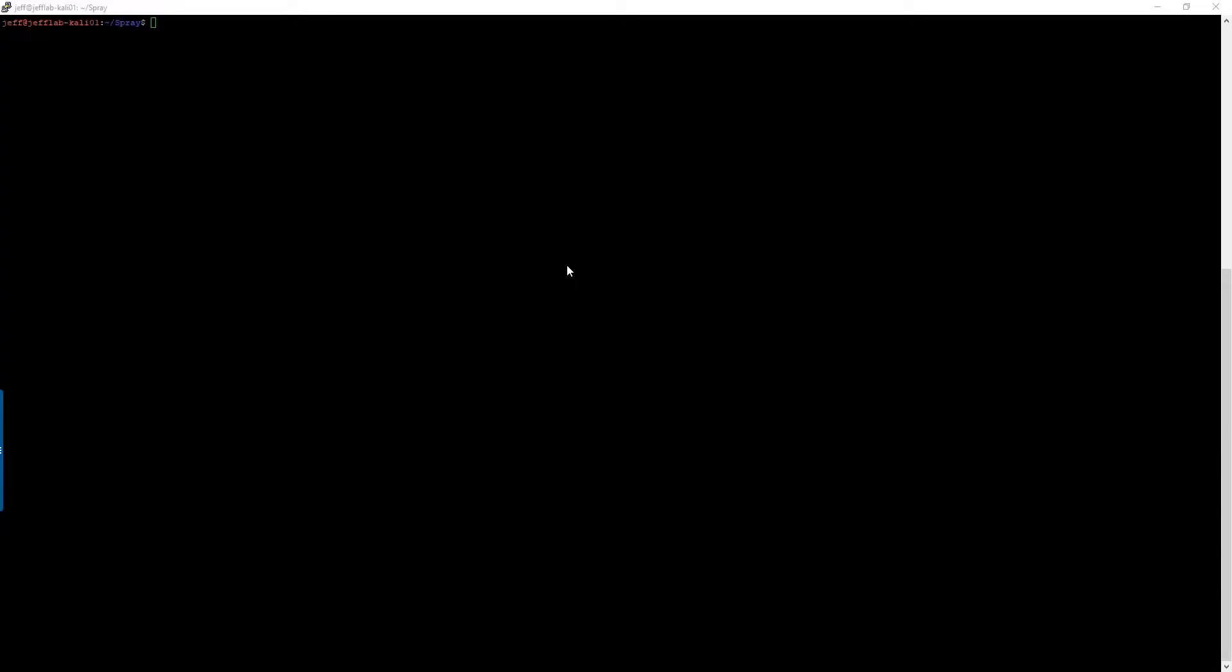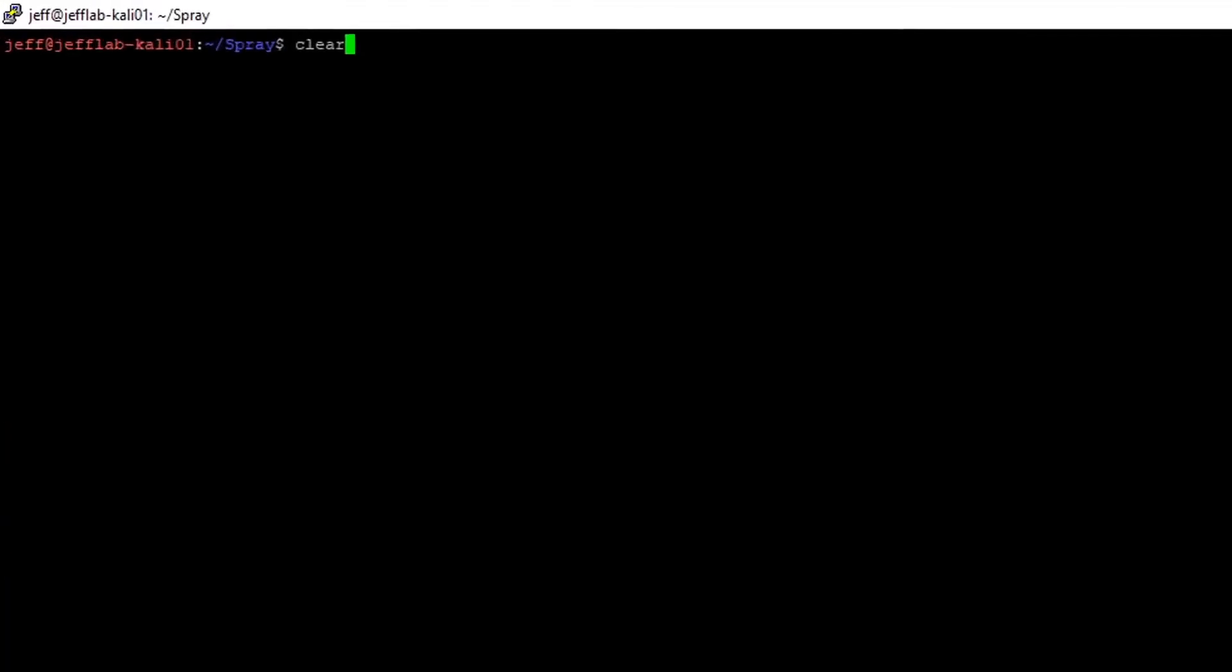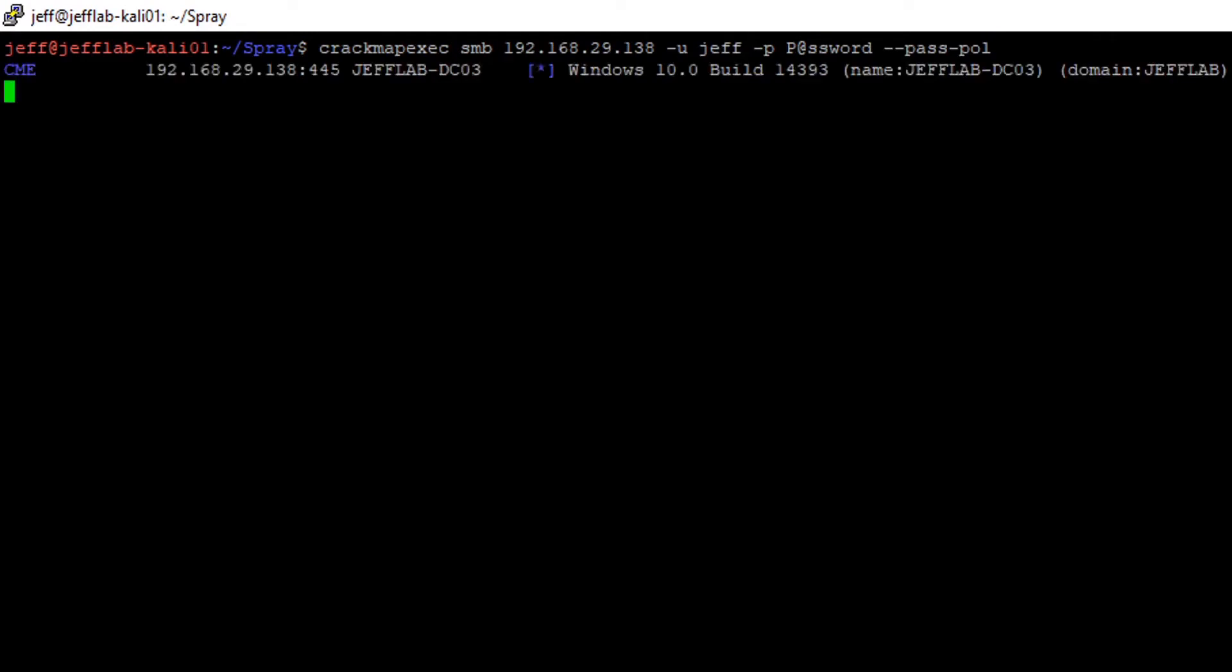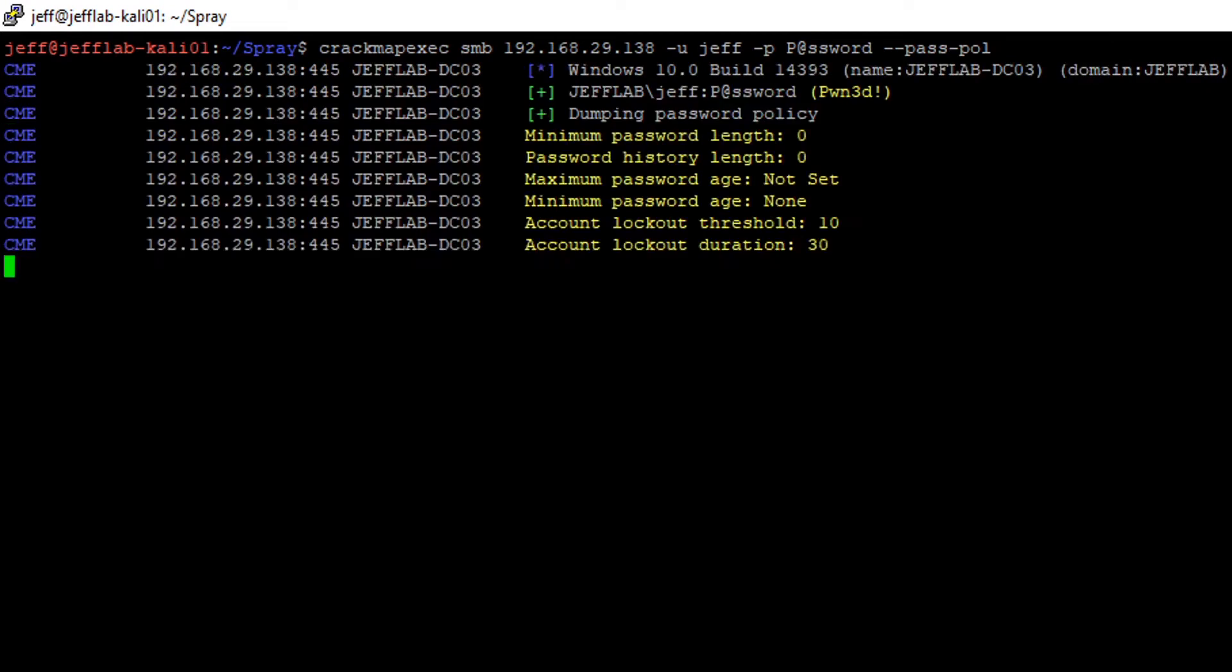The first thing you're going to want to do is do a little reconnaissance to find out what the lockout thresholds are within a domain. To do that, I'm going to use my Kali Linux server here and I am going to run crack map exec and use the password policy flag there to discover what the password policy is within my domain.